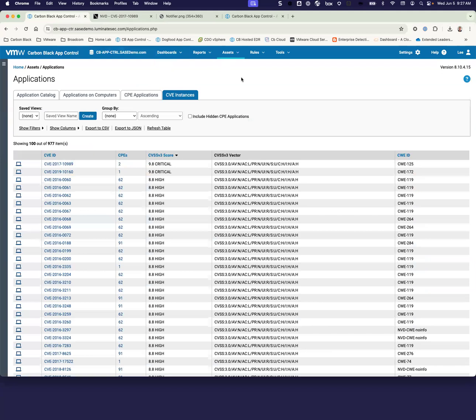So as you can see, there's a lot of feature functionality with App Control, and we can dive into any further specifics and questions that you have at this point in time, but I want to thank you for taking the time out to look at App Control today.